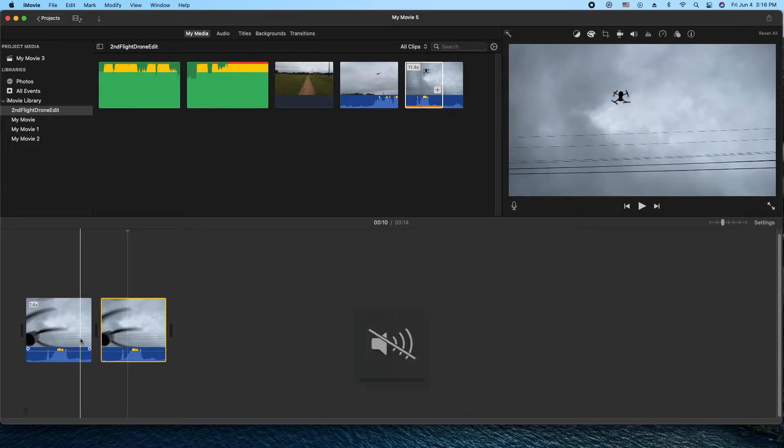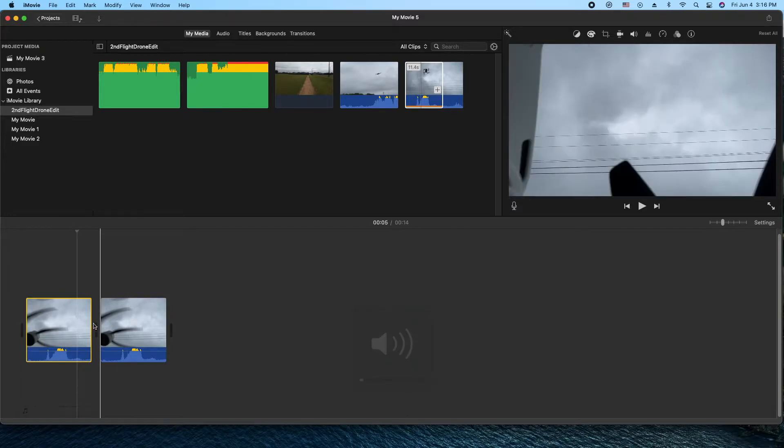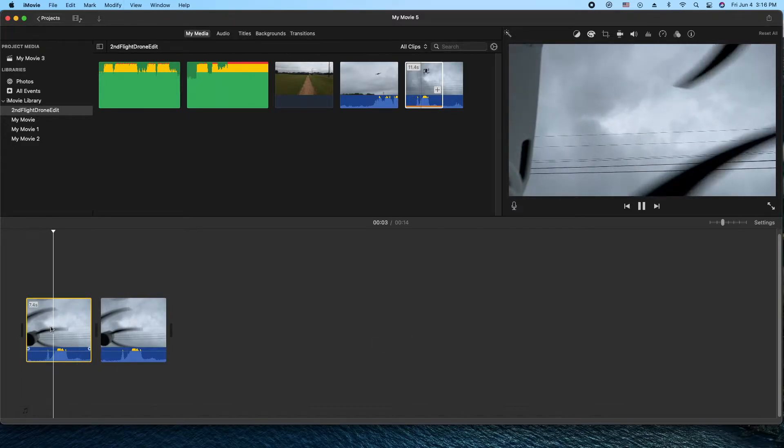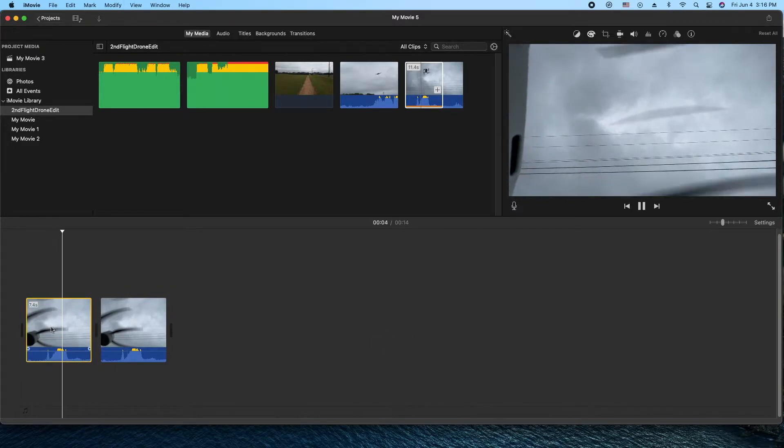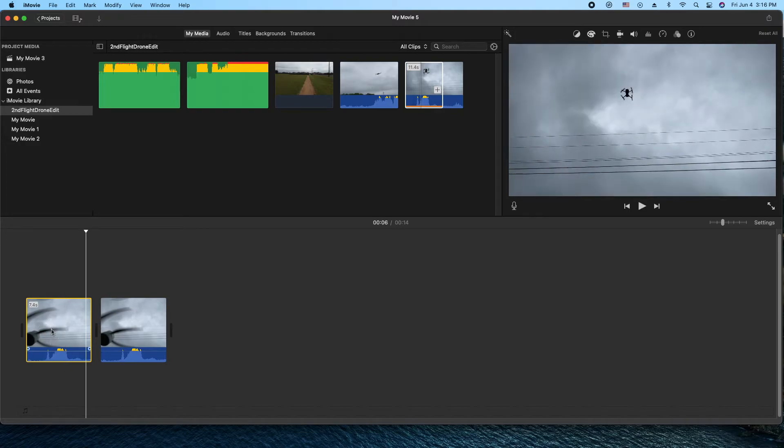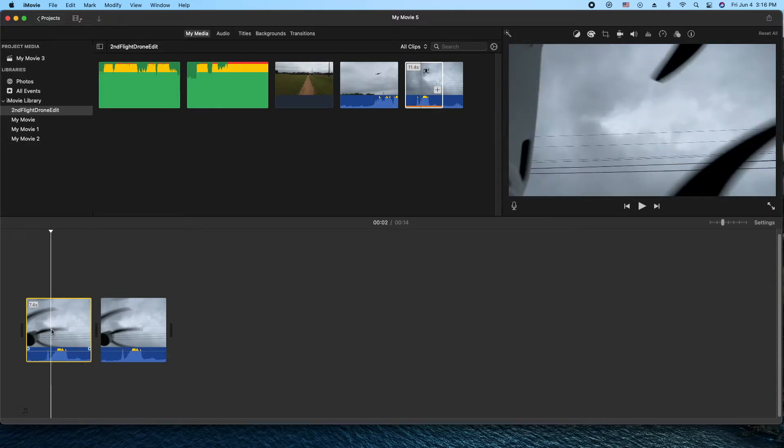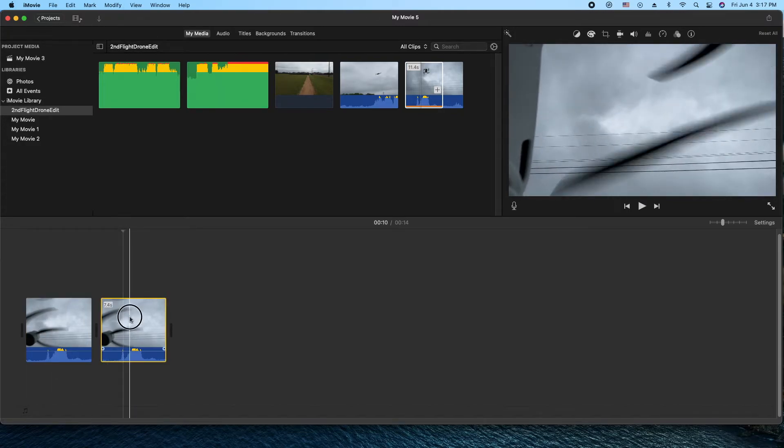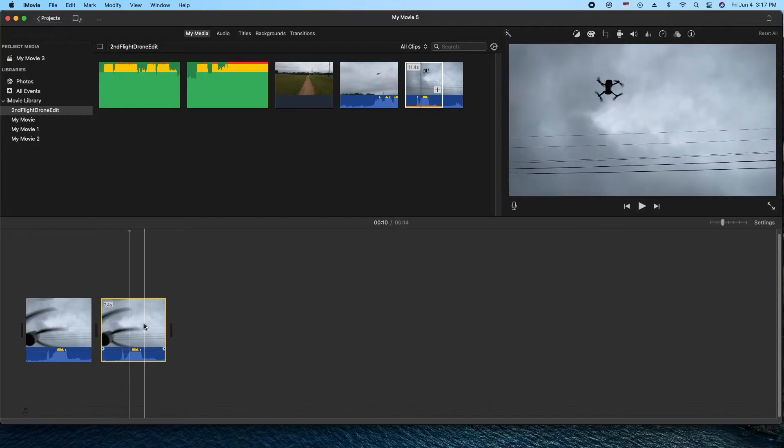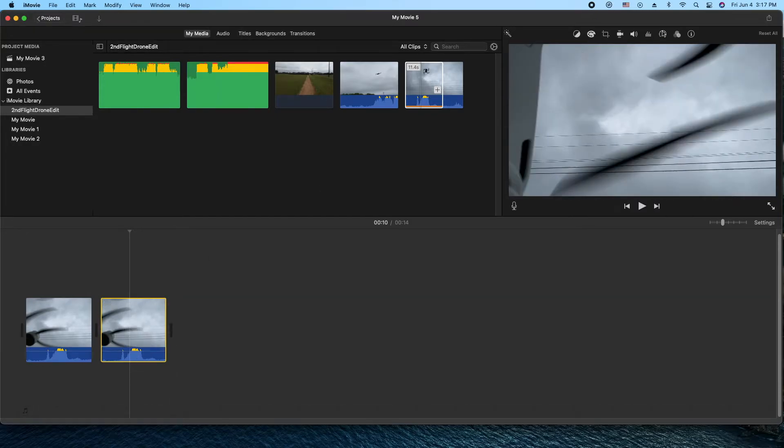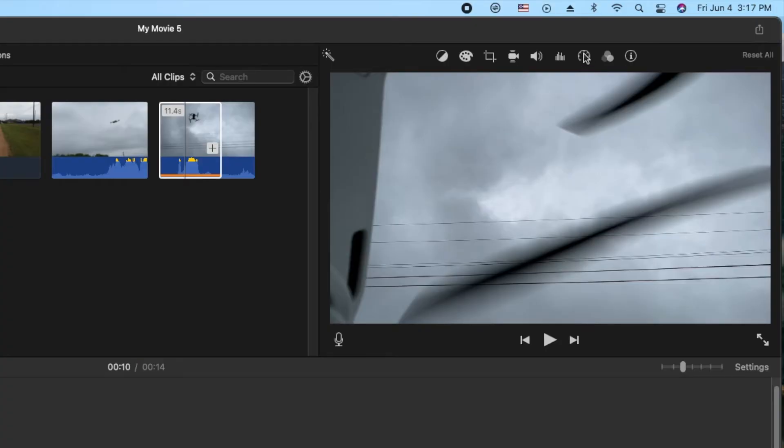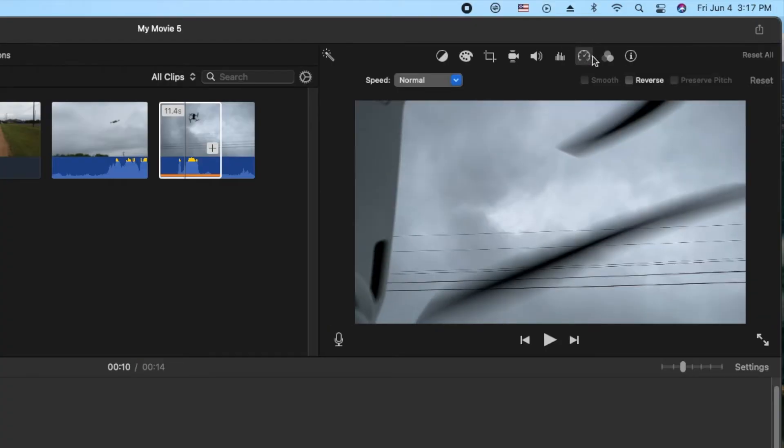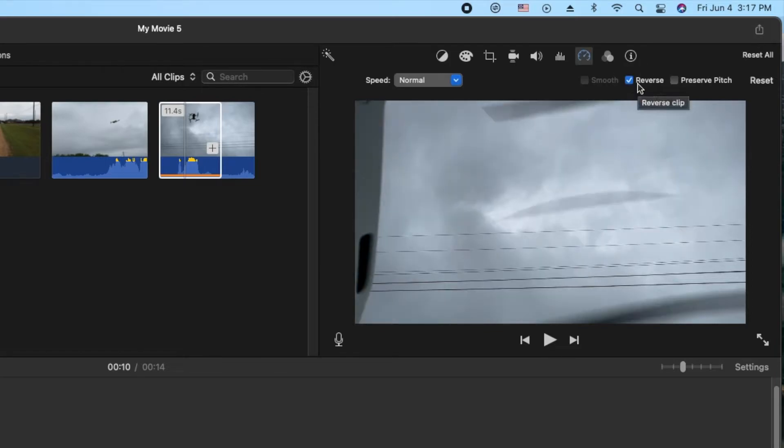Let me turn the volume down just a little bit. Okay, so we have two identical clips here, both of them of the drone taking off. So what we're going to do is click on this clip and highlight it. Then we're going to go to the speedometer over here and we're going to reverse that clip.